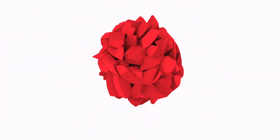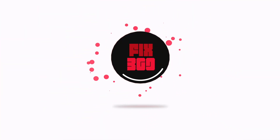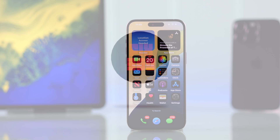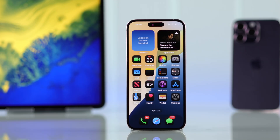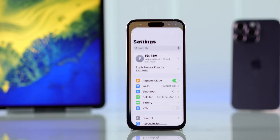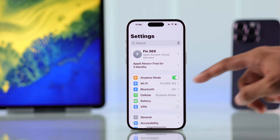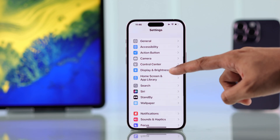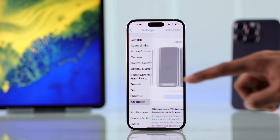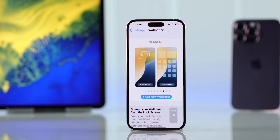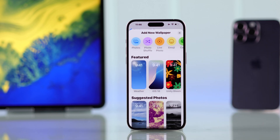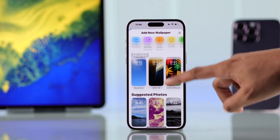To select a different wallpaper on your iPhone, open Settings, then scroll down and go to Wallpaper. You'll see your current wallpaper here. To add a new one, tap on Add New Wallpaper.